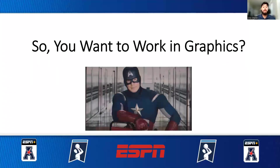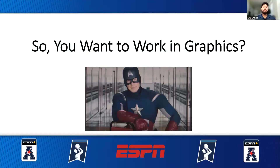Hey everybody. My name is Chris Chavez. I am one of the associate producers here at ESPN Charlotte. I'm making this video as a tutorial for anyone who is getting into graphics, who don't know much about expression or just the graphics side, and just want to get a few tips and tricks of how to be the best operator you can be.